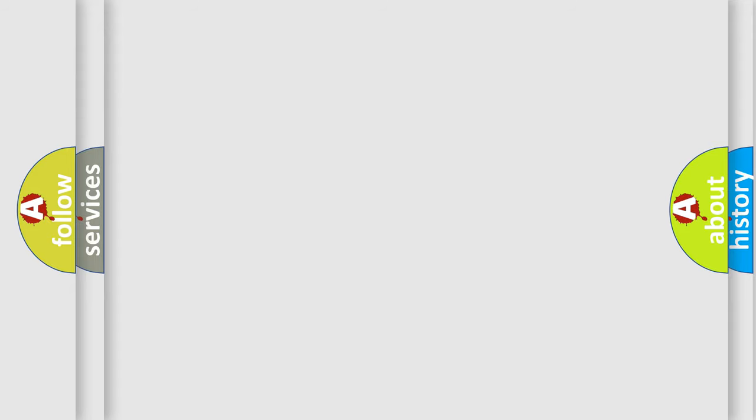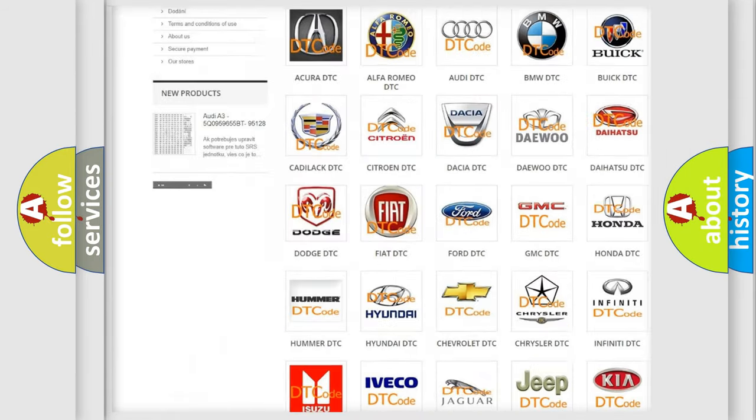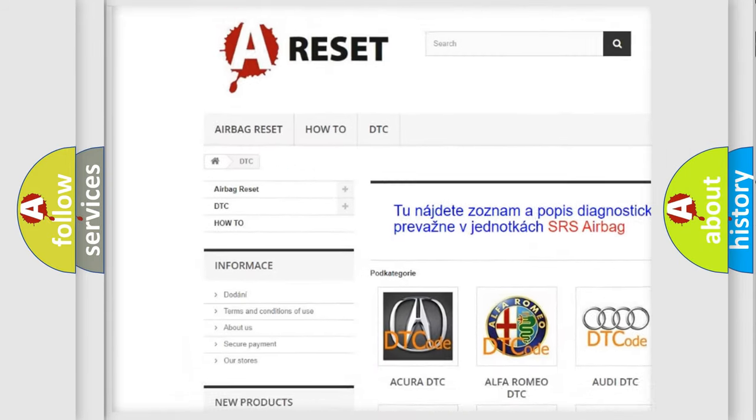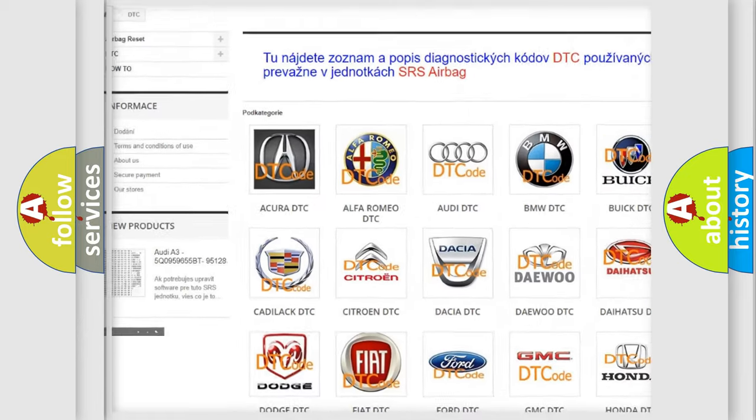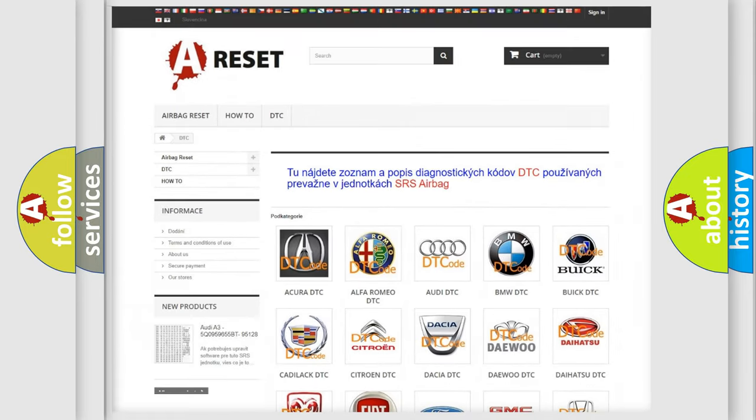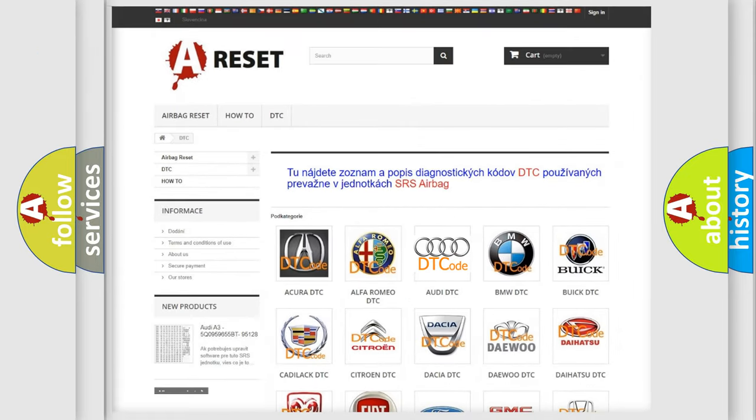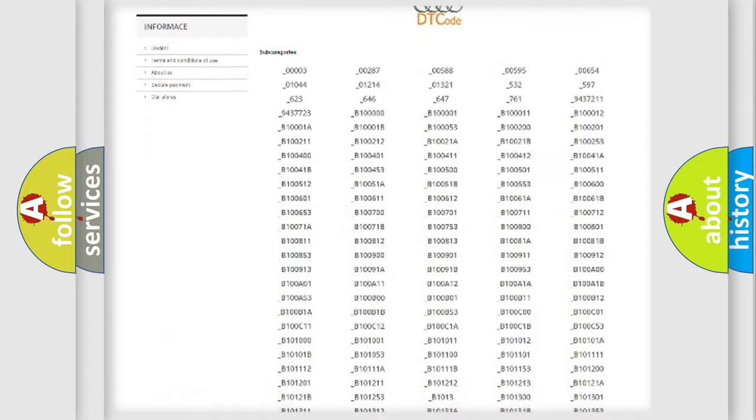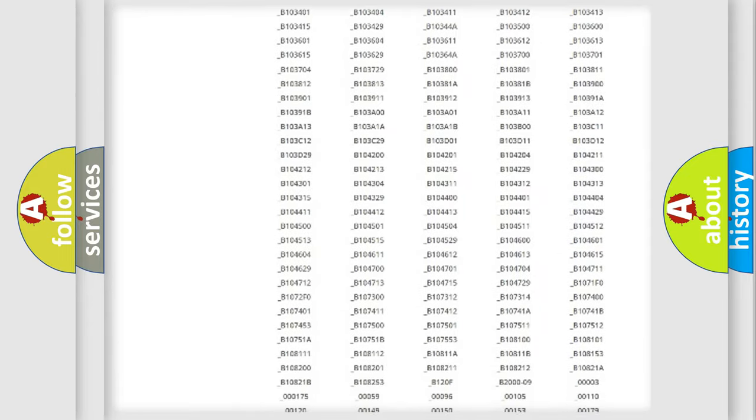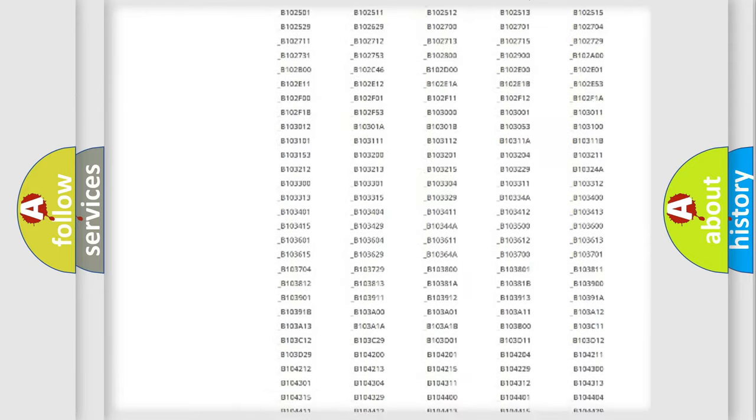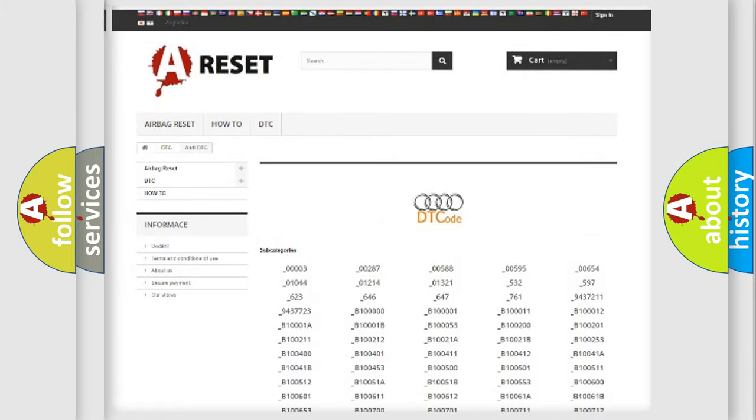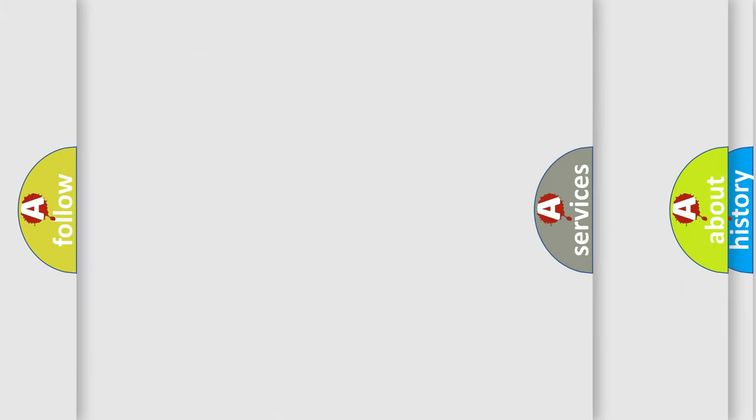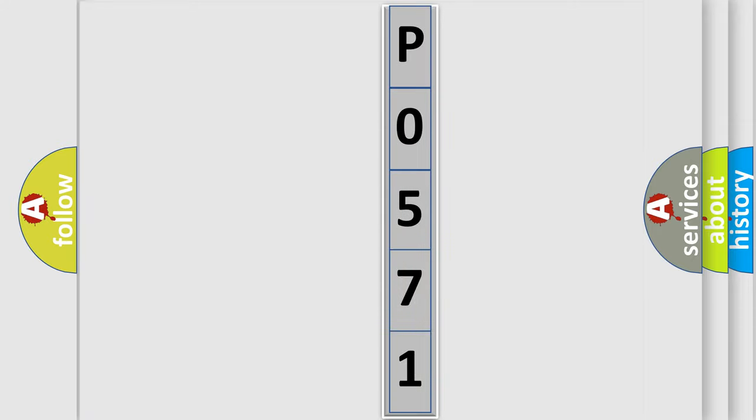Our website airbagreset.sk produces useful videos for you. You do not have to go through the OBD2 protocol anymore to know how to troubleshoot any car breakdown. You will find all the diagnostic codes that can be diagnosed in a car, Audi vehicles, and many other useful things. The following demonstration will help you look into the world of software for car control units.